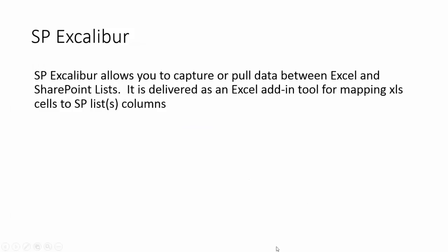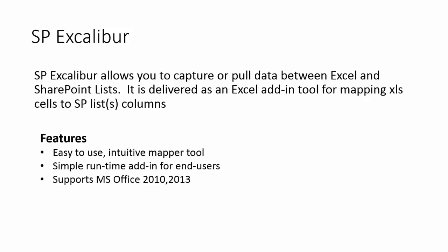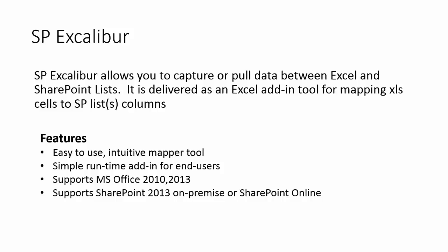So let's take a closer look at the features. First of all, it comes with the easy to use intuitive mapper tool and it comes as an Excel add-on to map the fields as well as a runtime for end users to be able to use it attached to the document. It also supports MS Office 2010, 2013 and all versions of SharePoint 2013 on premise or SharePoint online.